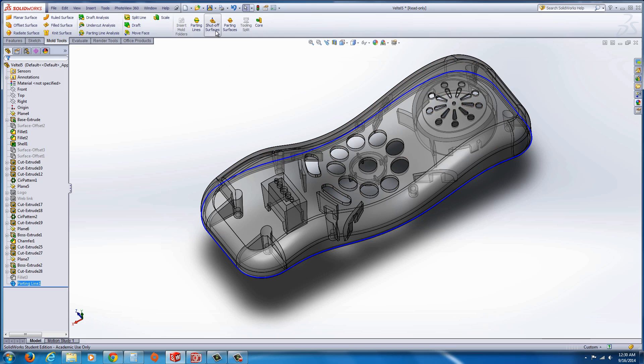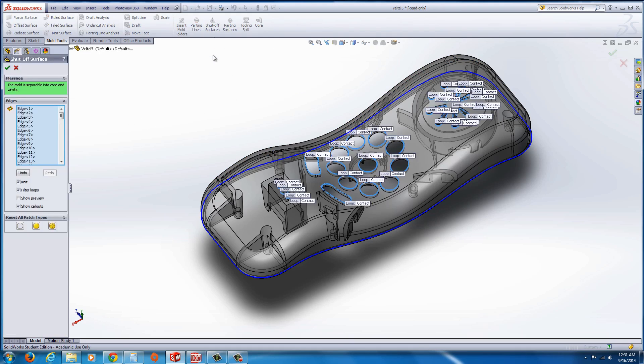And now click on the shutoff surfaces. It should identify all the edges. And we look good. We're going to go ahead and hit the green checkmark to apply.